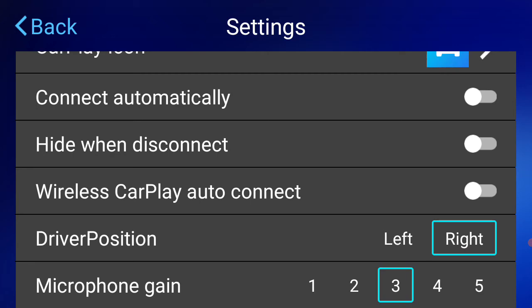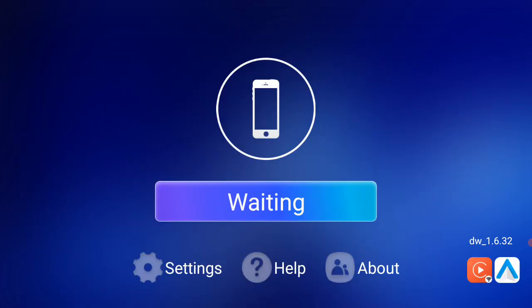And again, you've got microphone gain for CarPlay phone calls. If you're other callers complaining that you're too quiet or you're too loud, then you can adjust it here. You don't need to do anything special when you adjust this microphone gain. You can just go back exit out of there.